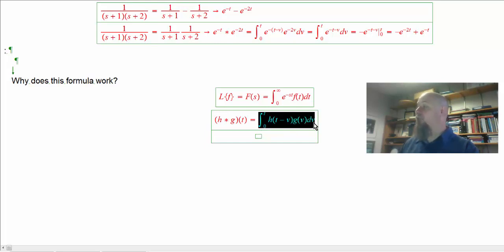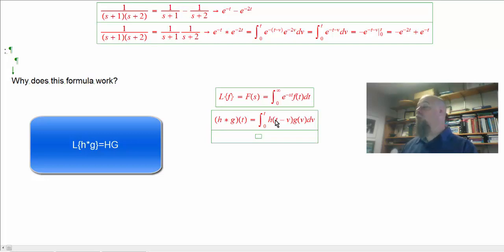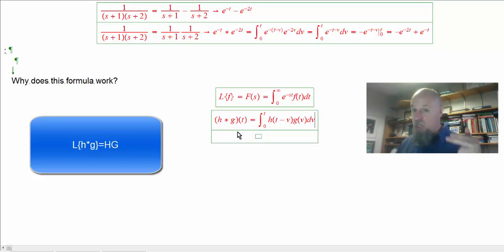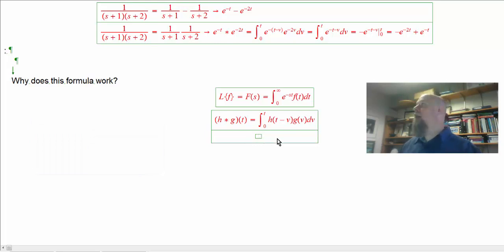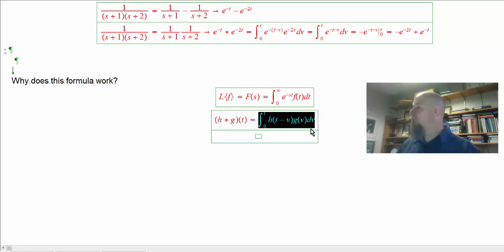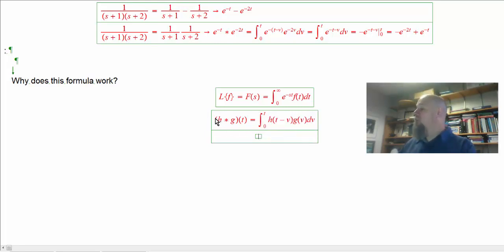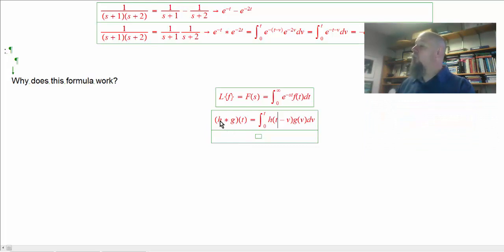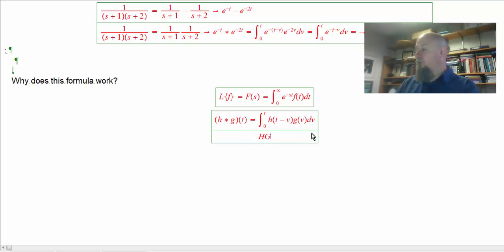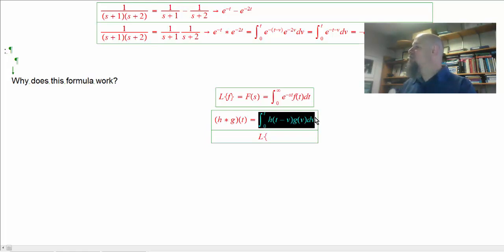We have to prove this works — that will give us an understanding of why the integral is defined as it is. So let's take the Laplace transform of both sides. I'm saying if I define convolution by this integral, the transform of h convoluted with g should equal H times G. Let's take the transform of this integral and show that's what we get.